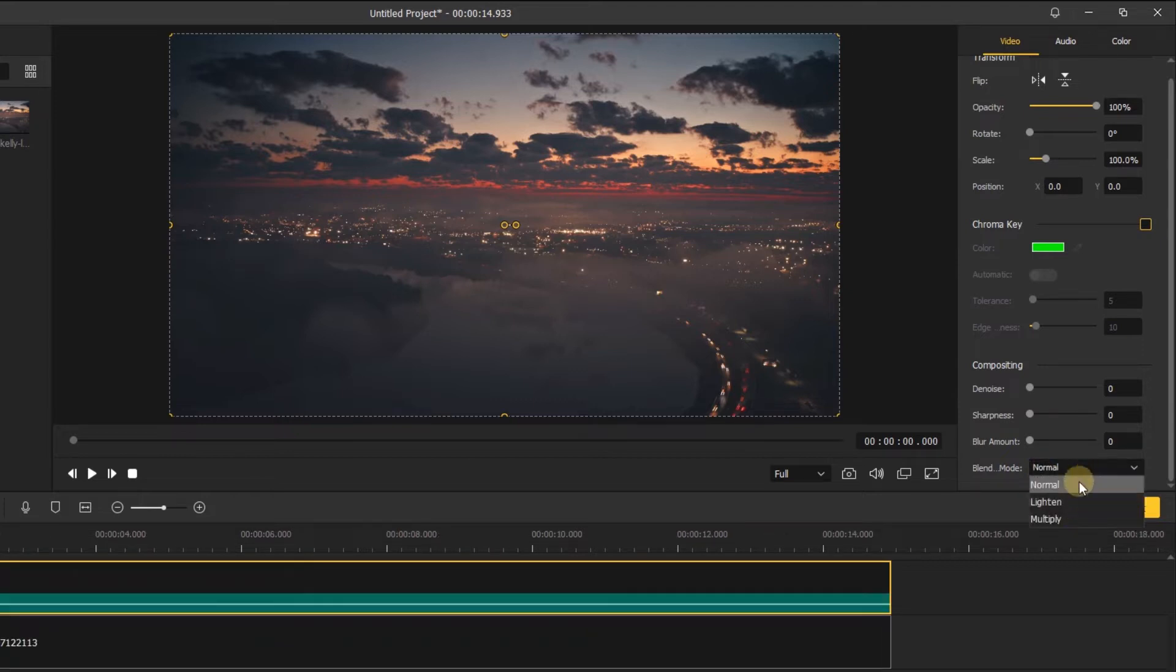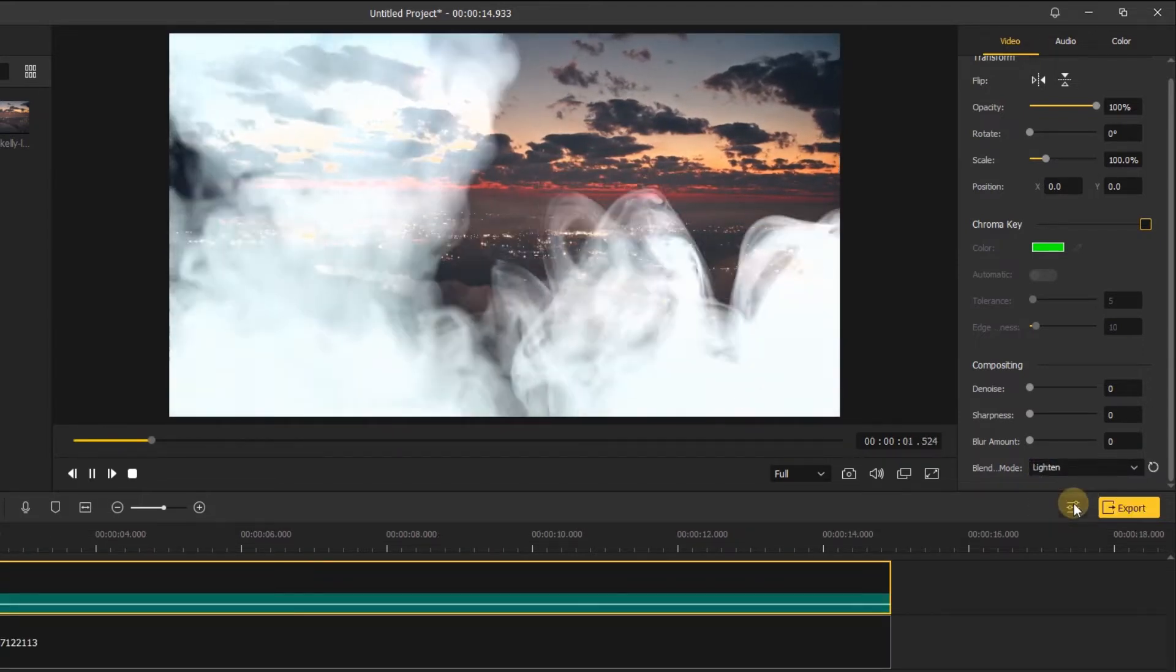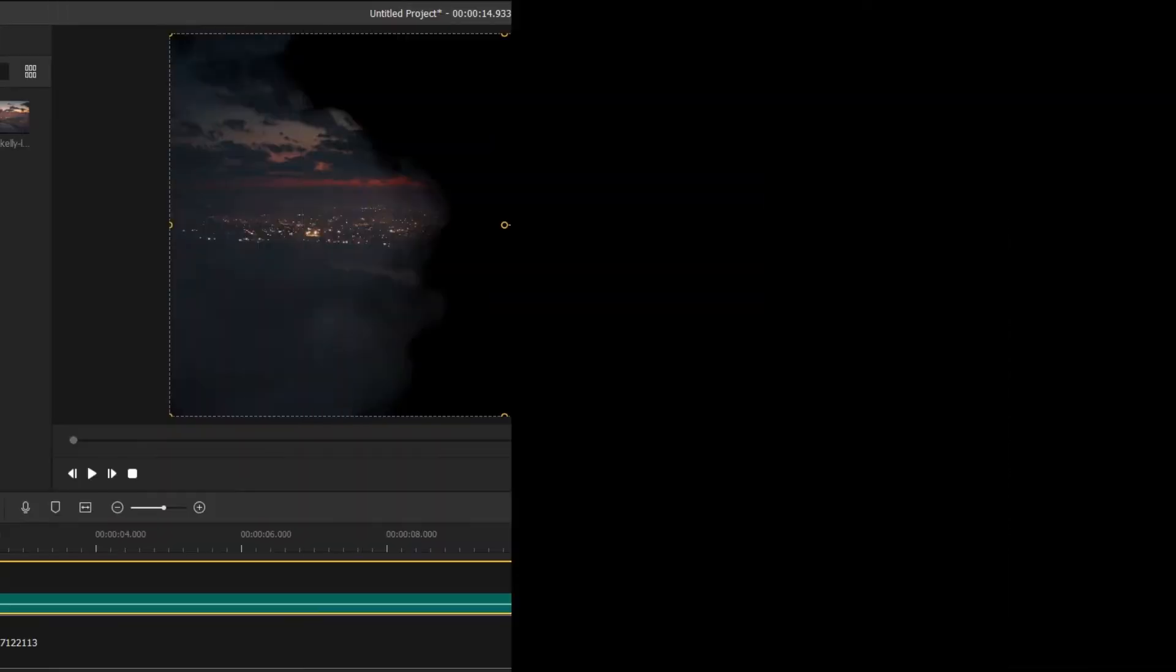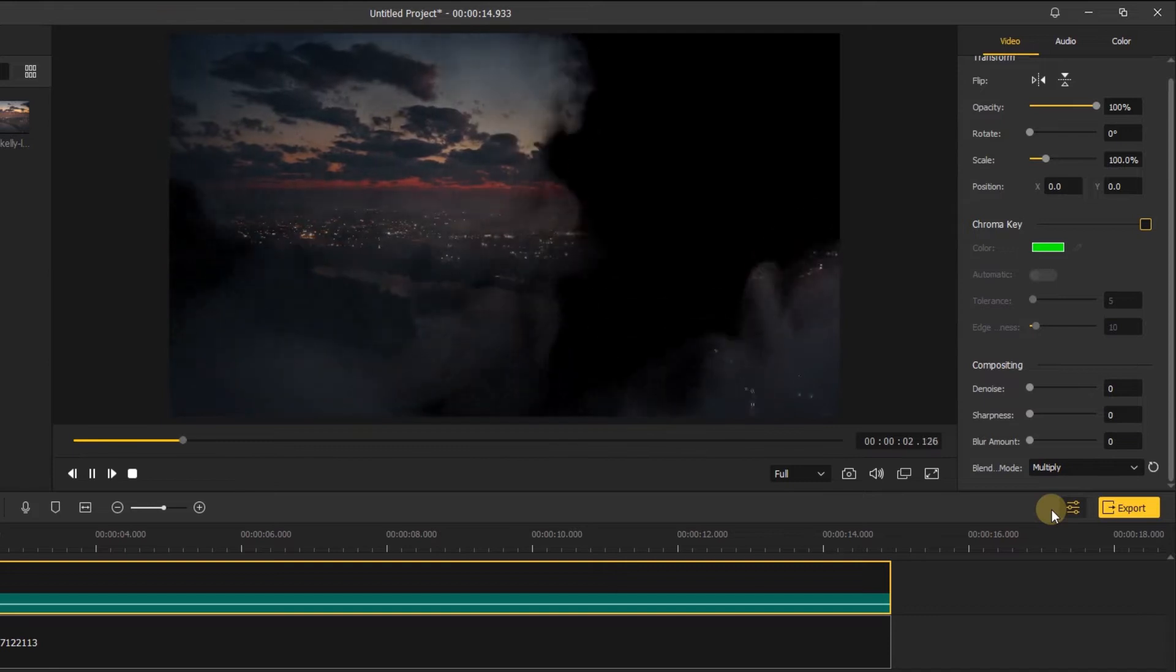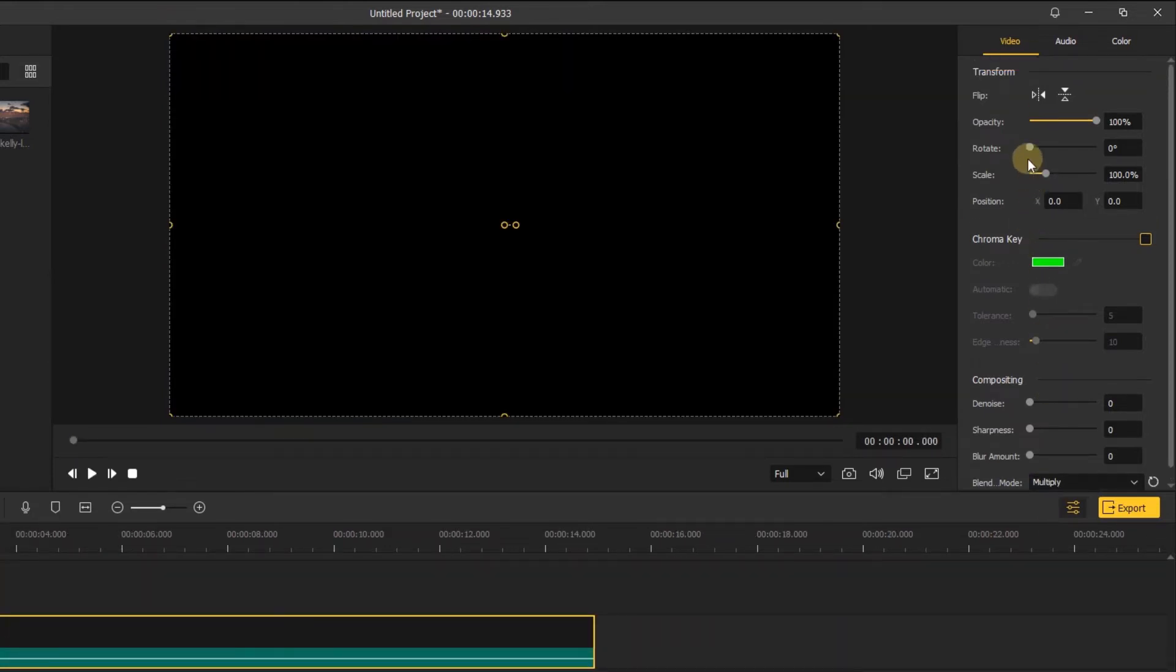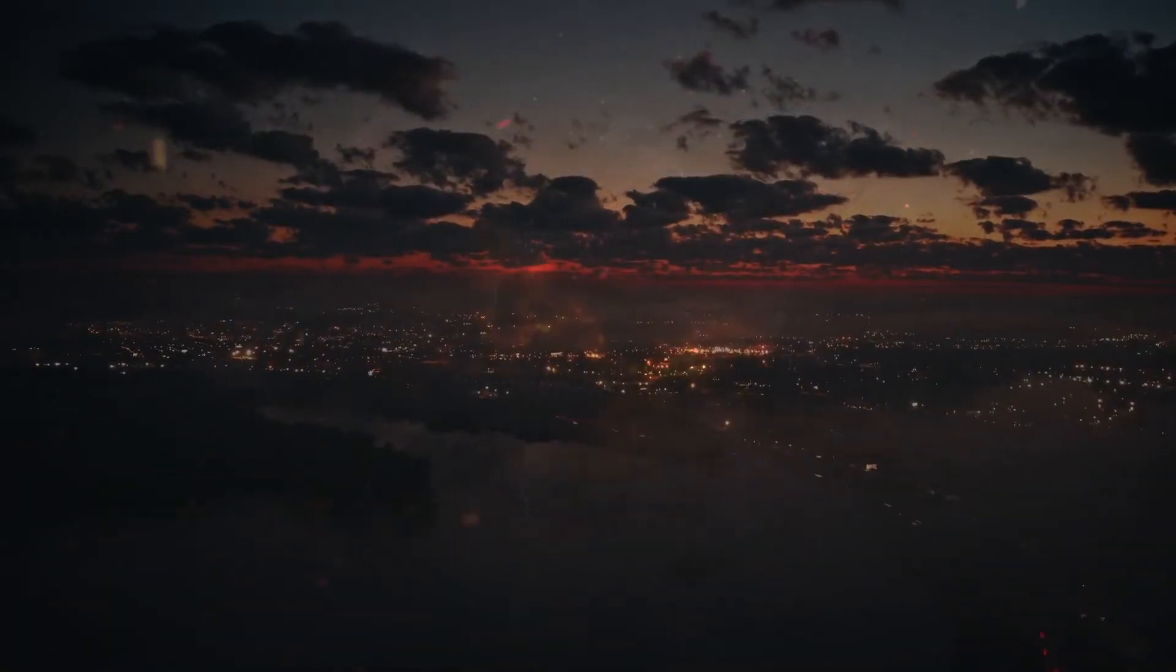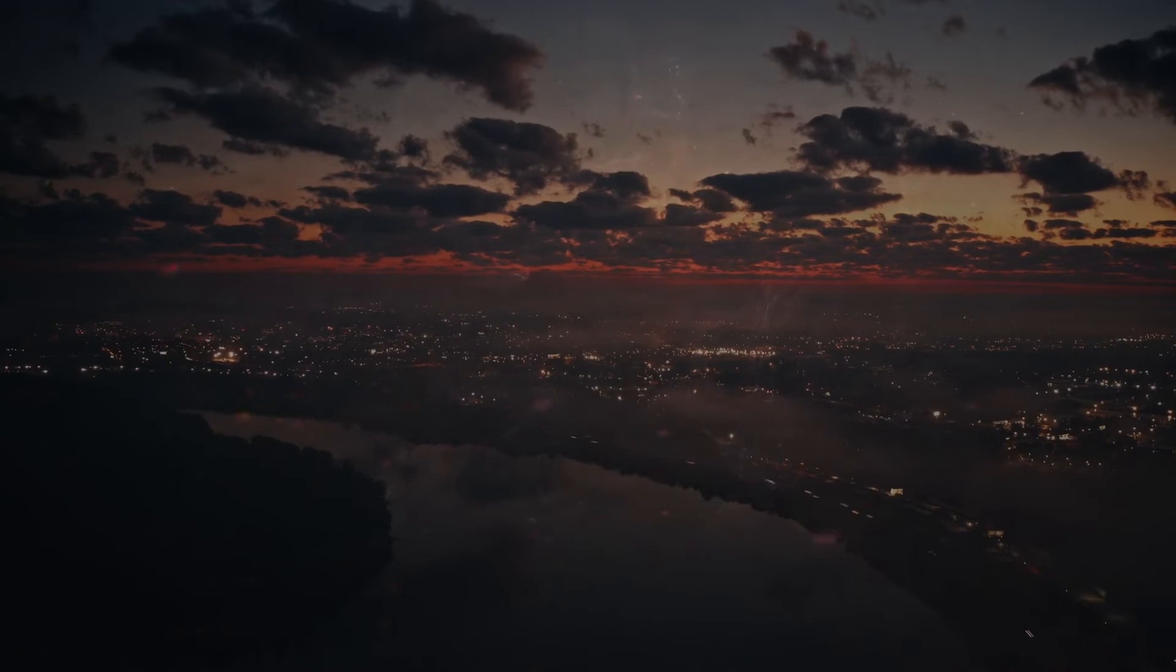Lighten mode will look at the base color and blend color and keeps whichever one of the two is the lightest. Multiple mode will make your image darker than before. When you choose the blending mode, you can also make changes for your video by adjusting the opacity and color, that will make your footage look more natural. Blending modes can be used for style and also for fixing compositing issues.